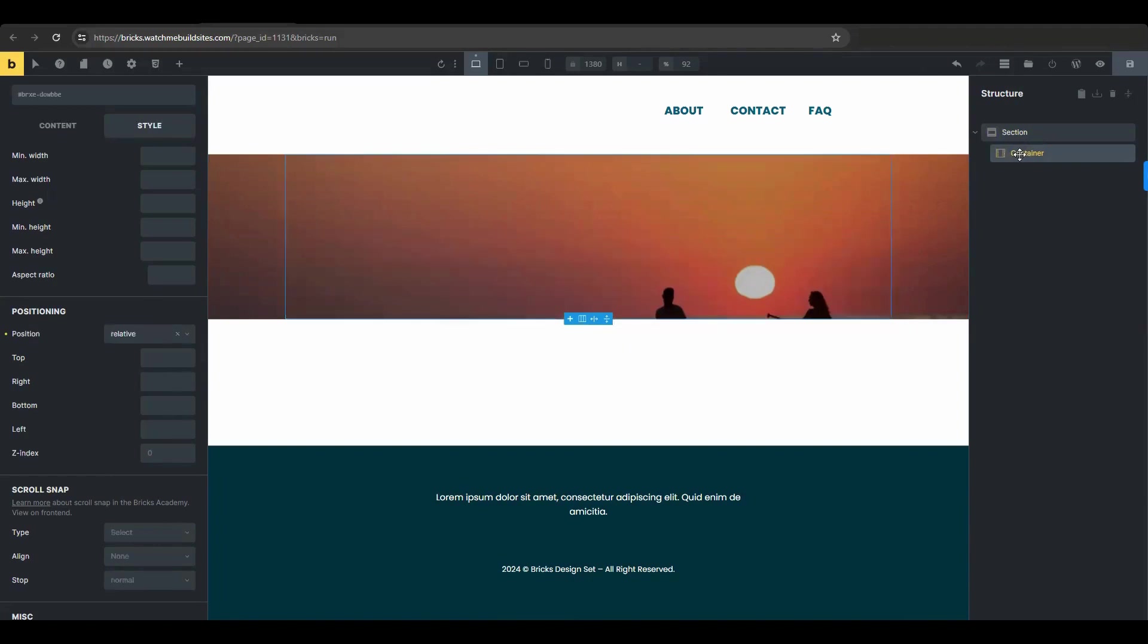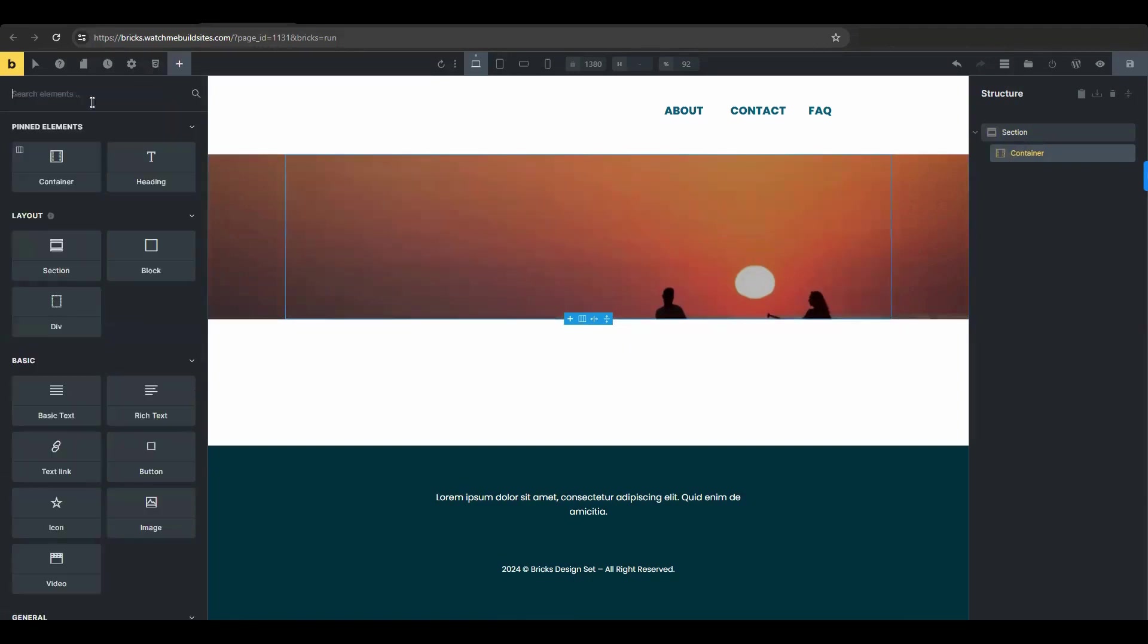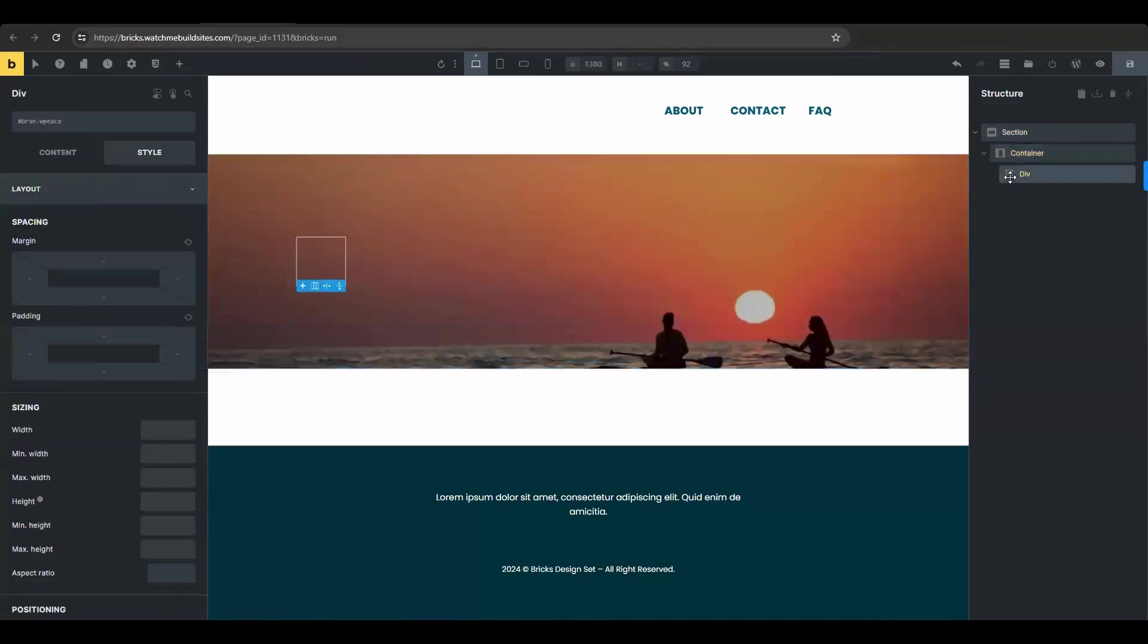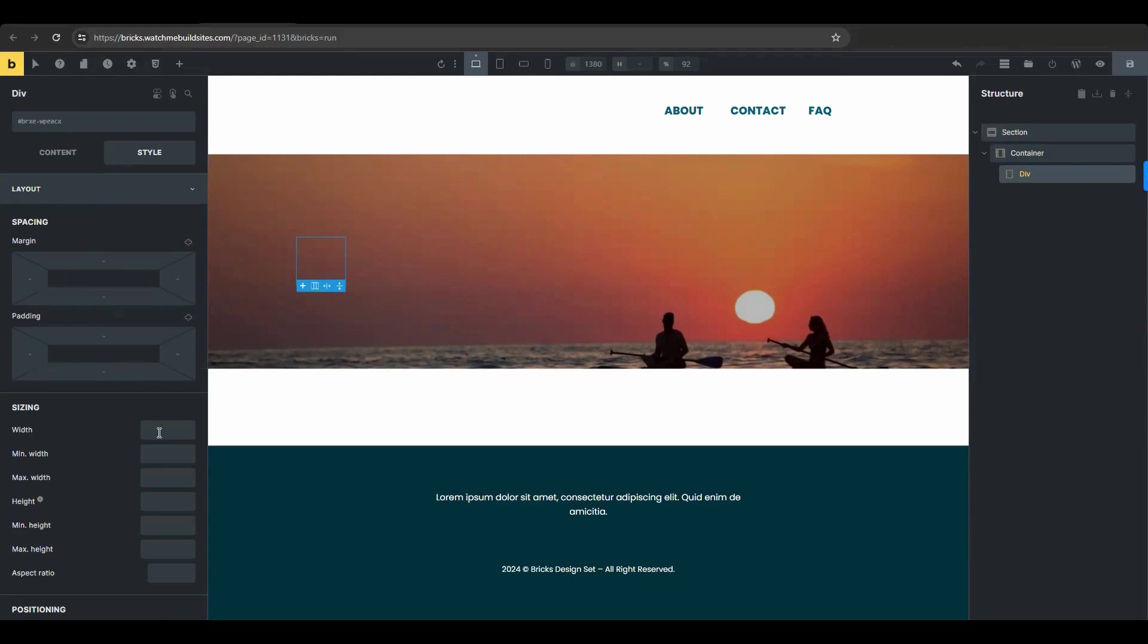Inside the container, add a div element. Then go to the styles tab, layout and set its width to 700 pixels.